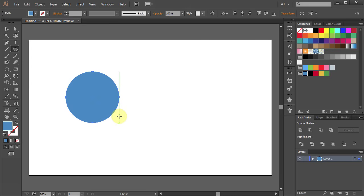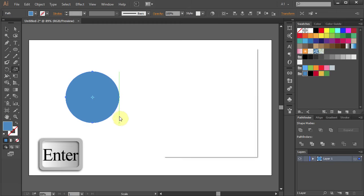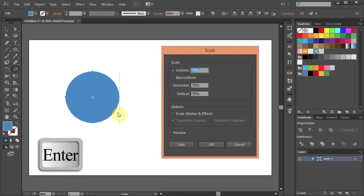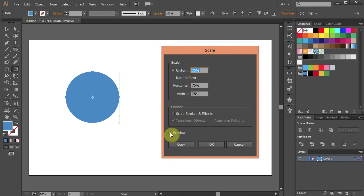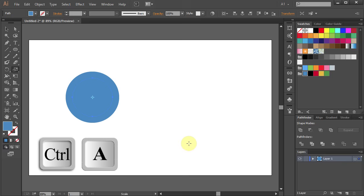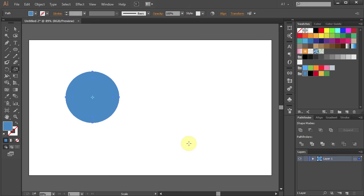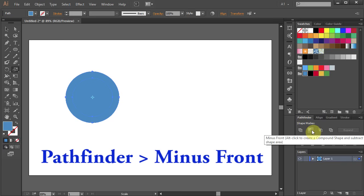Press S on your keyboard for the Scale tool. Press Enter and type 75 for the uniform. Click Copy. Press Ctrl A to select everything. Go to Pathfinder and choose Minus Front.